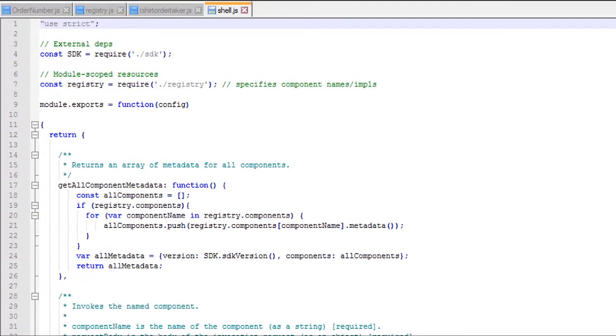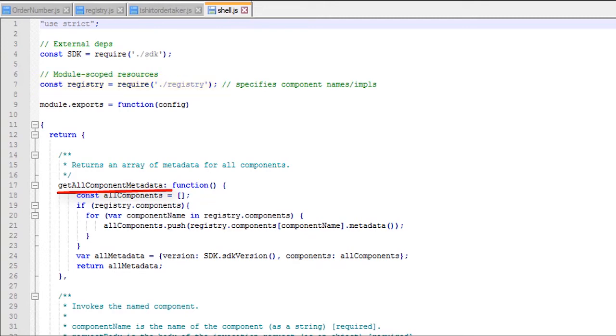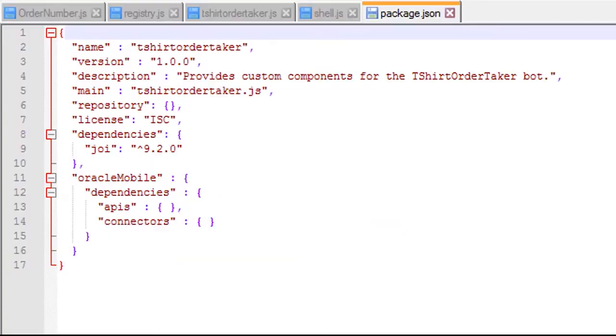Before we continue, let's take a look at SHELL.JS. It imports the registry. And its GET ALL COMPONENT METADATA function uses the registry to find all the custom components, retrieve their metadata, and respond to the GET request that's sent by the bot UI at design time.